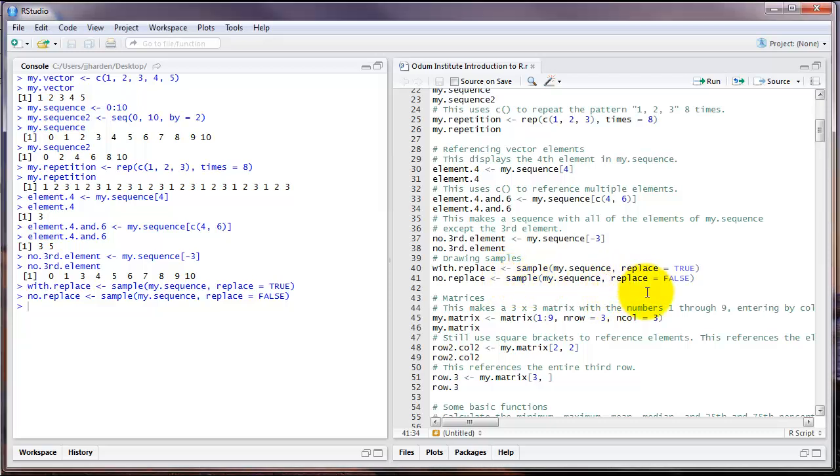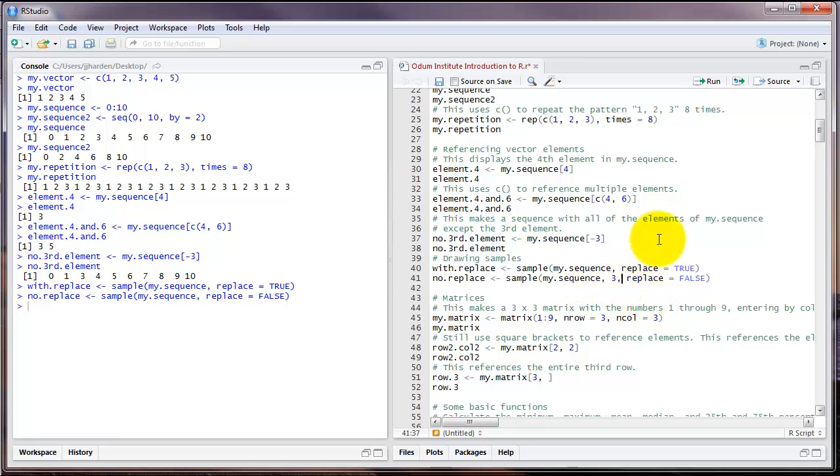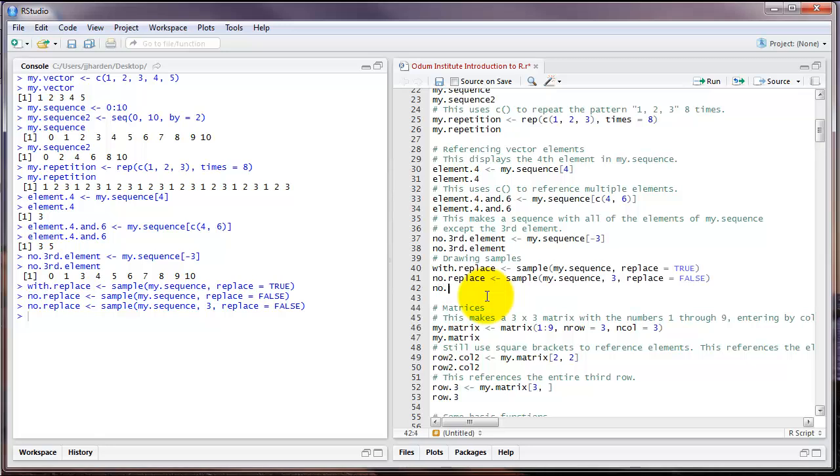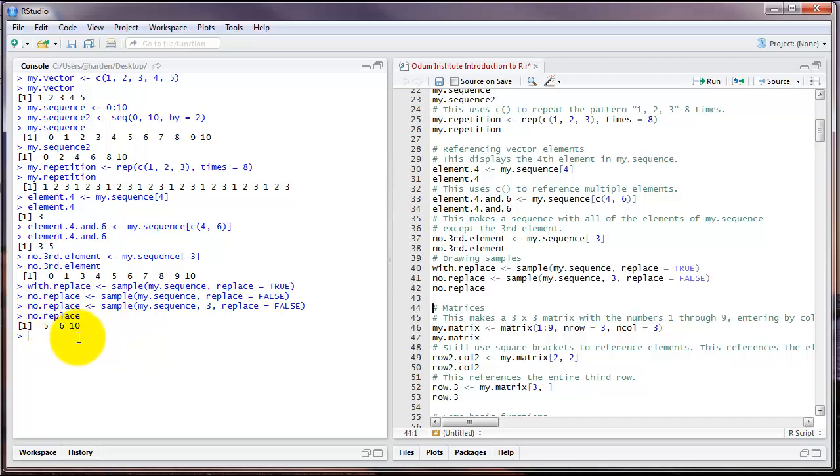But we could change this with the argument between the object we're sampling from and the replace argument. Say, for example, I wanted to draw only three values from my.sequence. I put a three here and run the code. And if I print that code out, we see that it only drew three elements from that sequence.